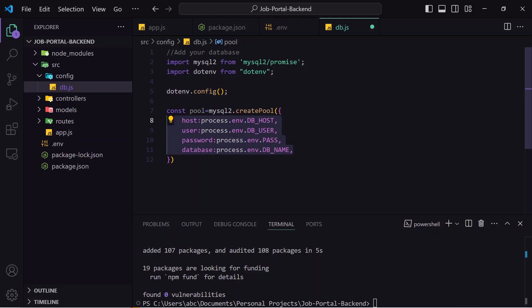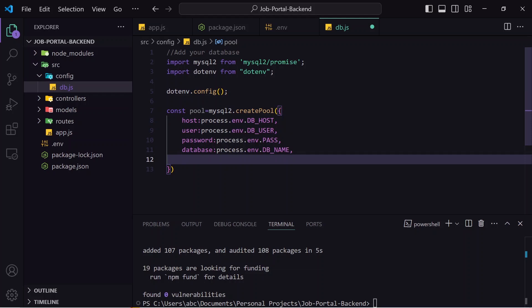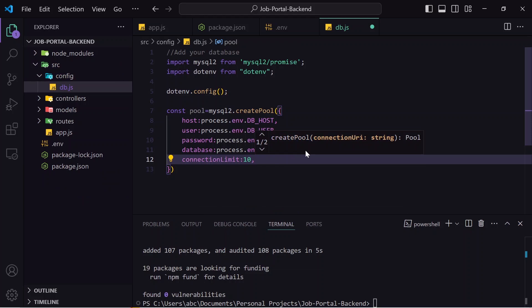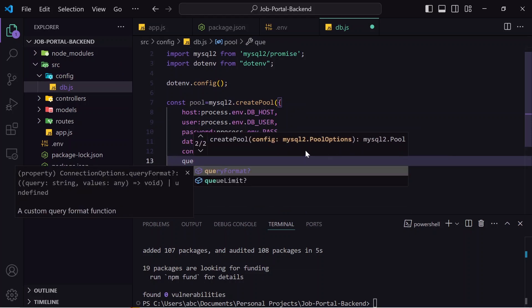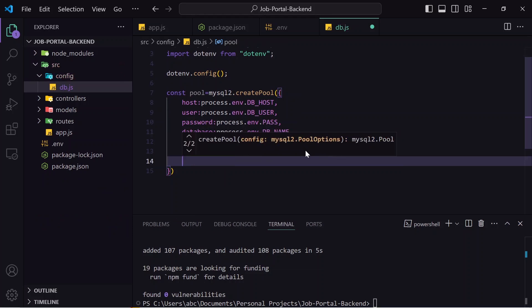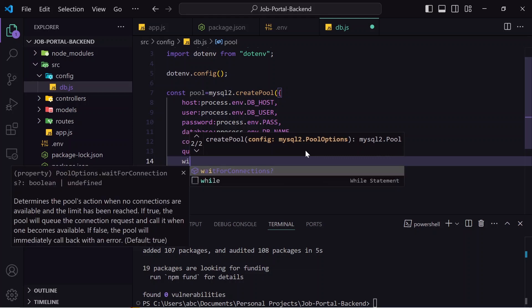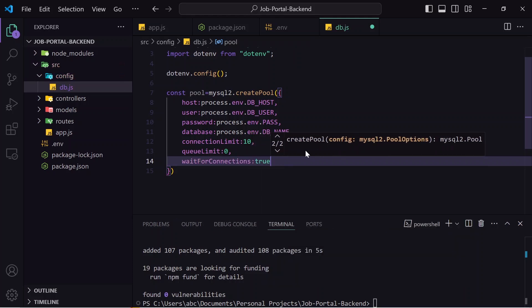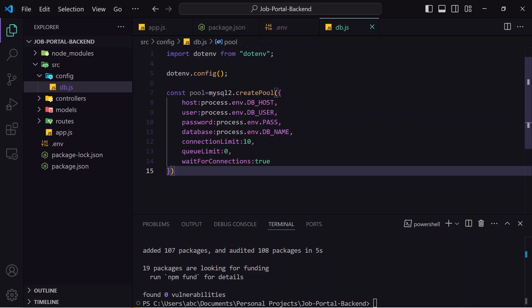These four fields identify us to the database as a legitimate user so it can verify us and accept our requests. Apart from these four fields, we will also specify pool-specific settings. A single connection allows only one user at a time, but a pool allows many. I will specify 'connectionLimit' as 10 — meaning 10 users can send requests simultaneously. I will set 'queueLimit' to 0, meaning there can be unlimited pending requests in the queue. At last I will pass 'waitForConnections: true' so requests wait in the queue. I will save this.